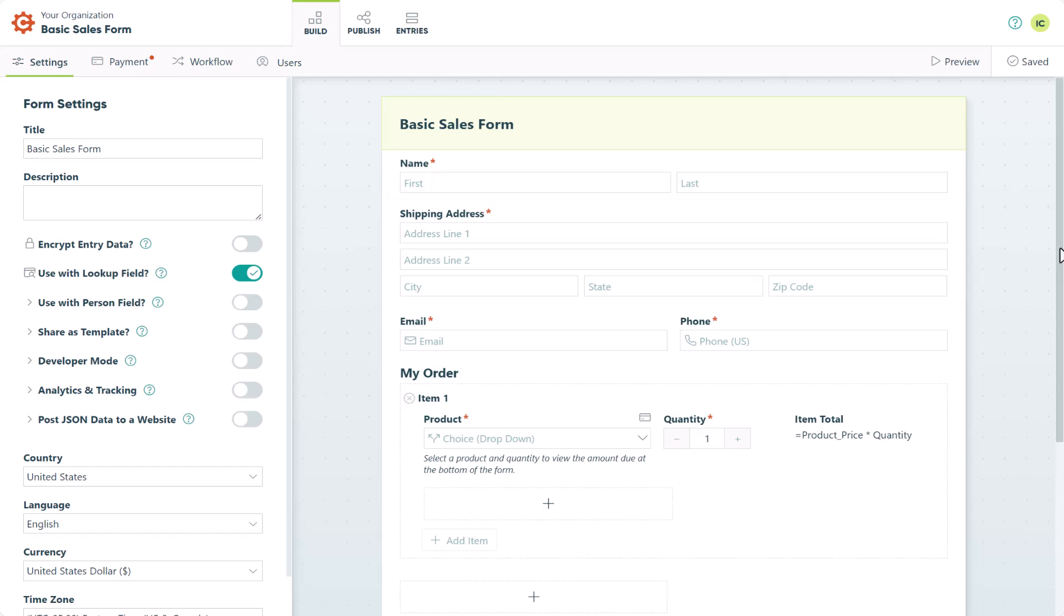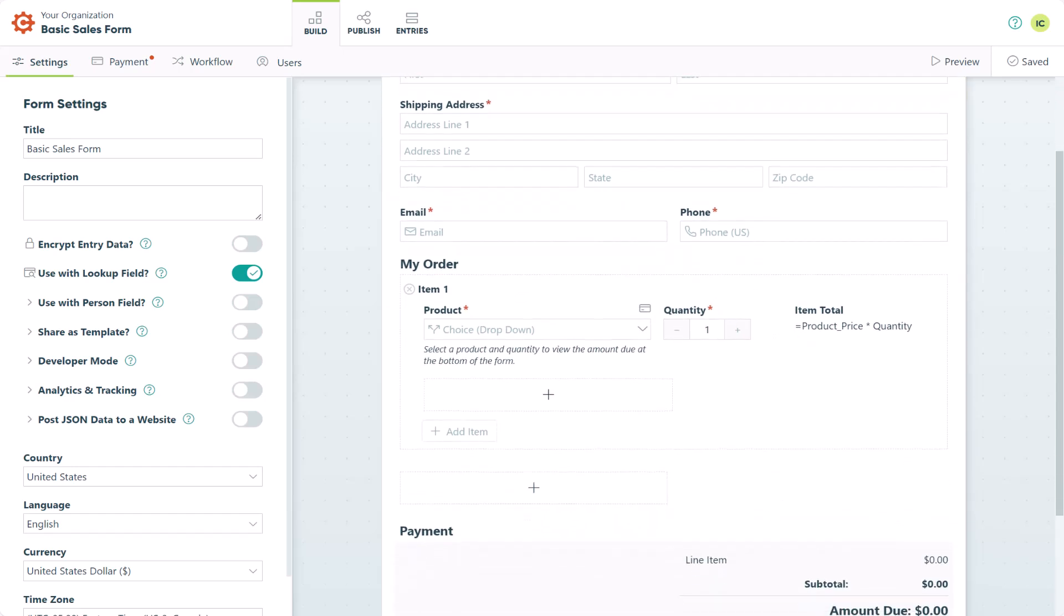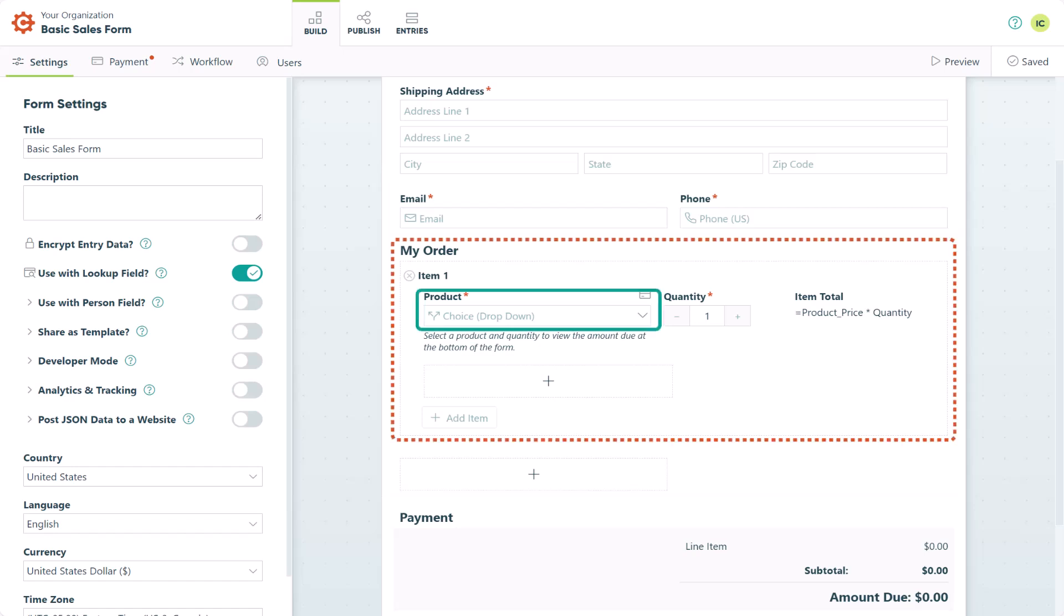For this demonstration, I'm using the basic sales form template, which is already set up with all the fields I need to collect payments, including a repeating section with product information and quantity. I also added a currency calculation field that computes the item total by multiplying the product price by the quantity.